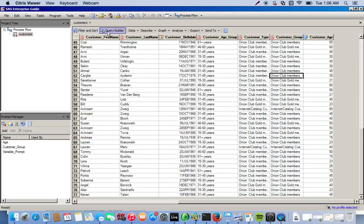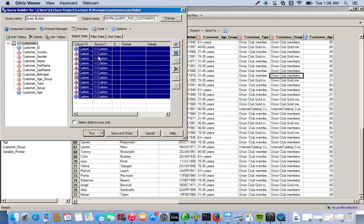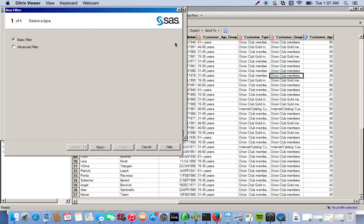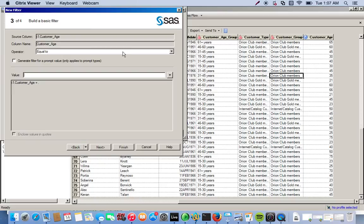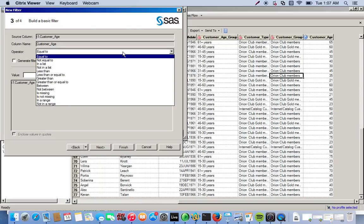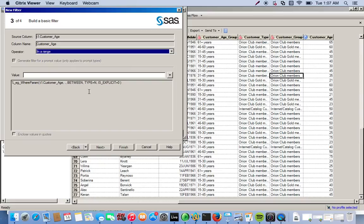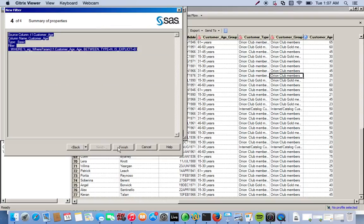Now we're going to actually apply these prompts. To apply them we go to the query builder and move all of our variables over, then go to the filter data tab and click the icon to create a new filter. We're going to do the age filter first. We go to customer age, click Next, and since we're doing a numeric range of values we click 'enter range,' then select our age prompt. Click Next, then Finish.